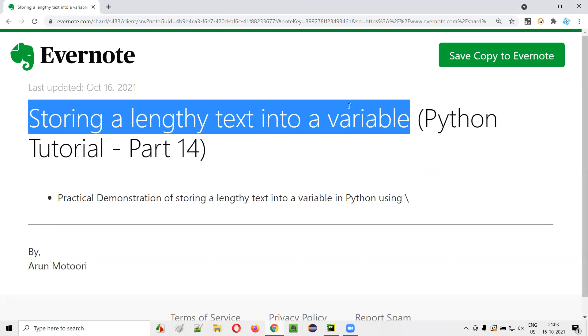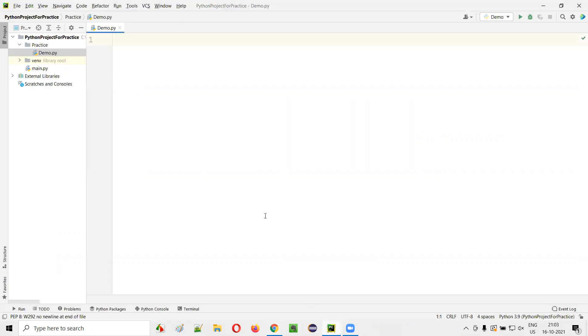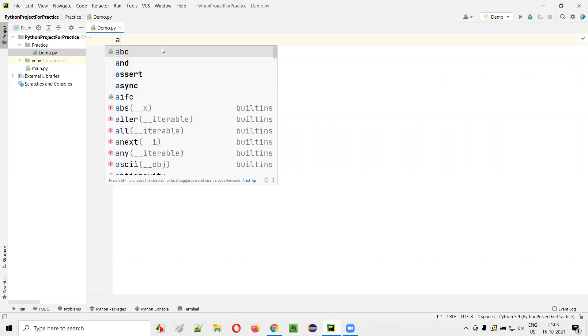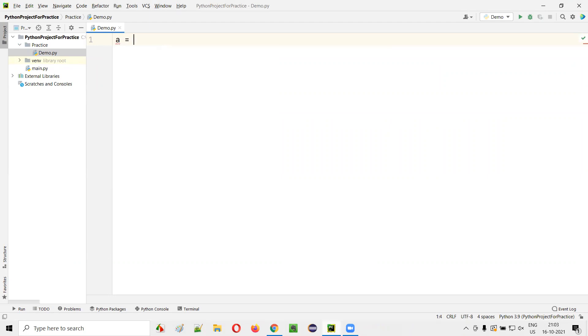First of all, I'll open this PyCharm IDE where we have the sample Python file. Here, I'll create a variable, say a is equal to. I would like to store some lengthy text in double quotes, so I'll type the lengthy text.